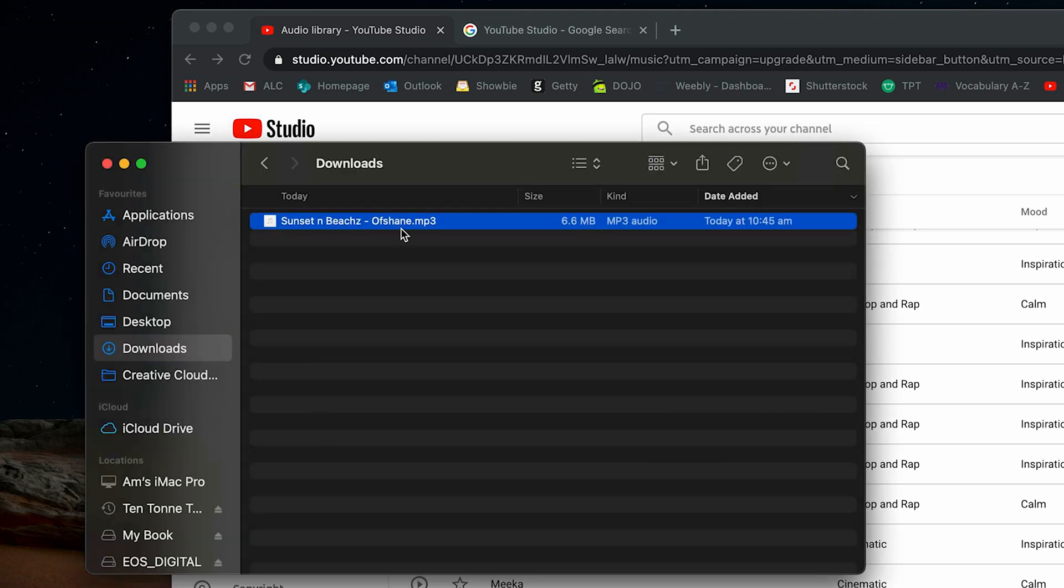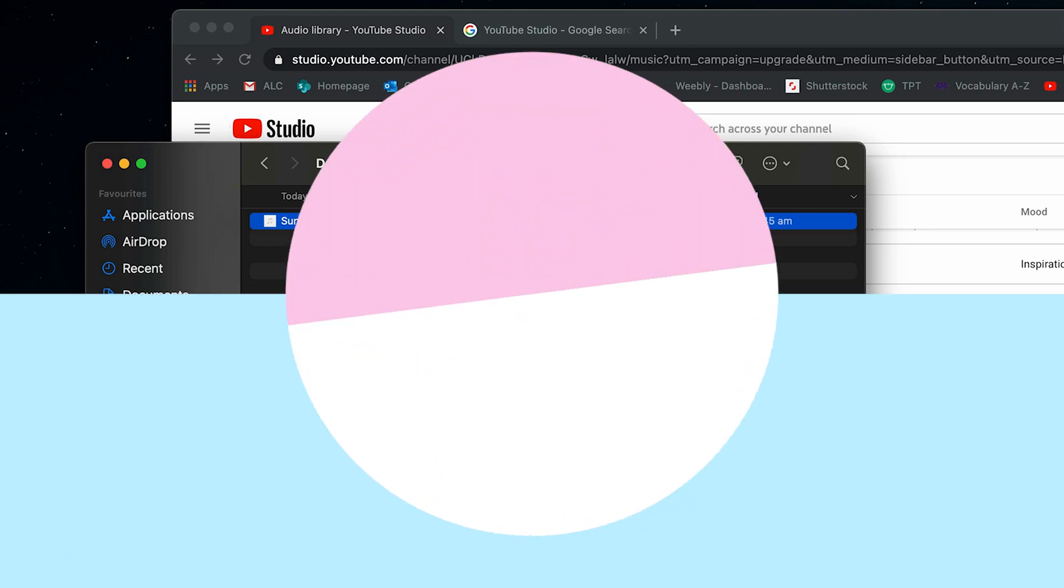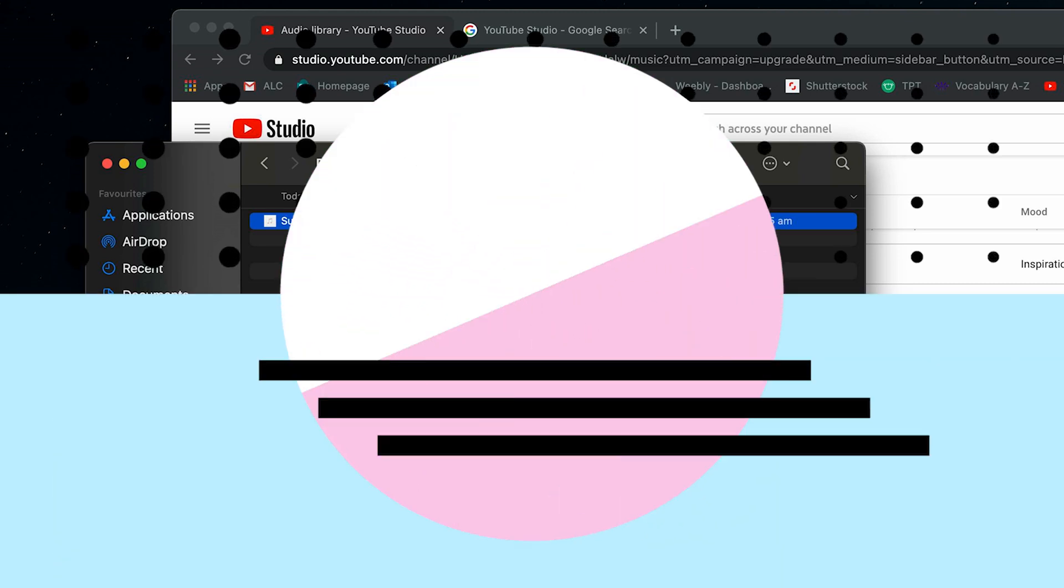And then it just sends there. So then if I was editing, say, on iMovie on an iPad, then I can use this backing clip instead of just the iMovie presets that they've already got.